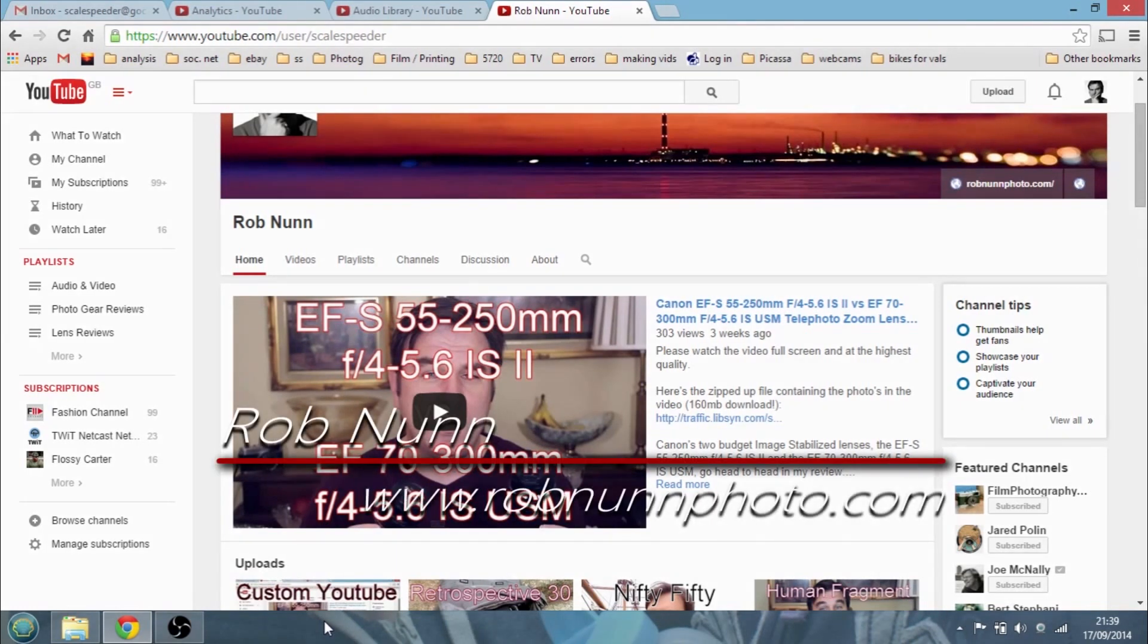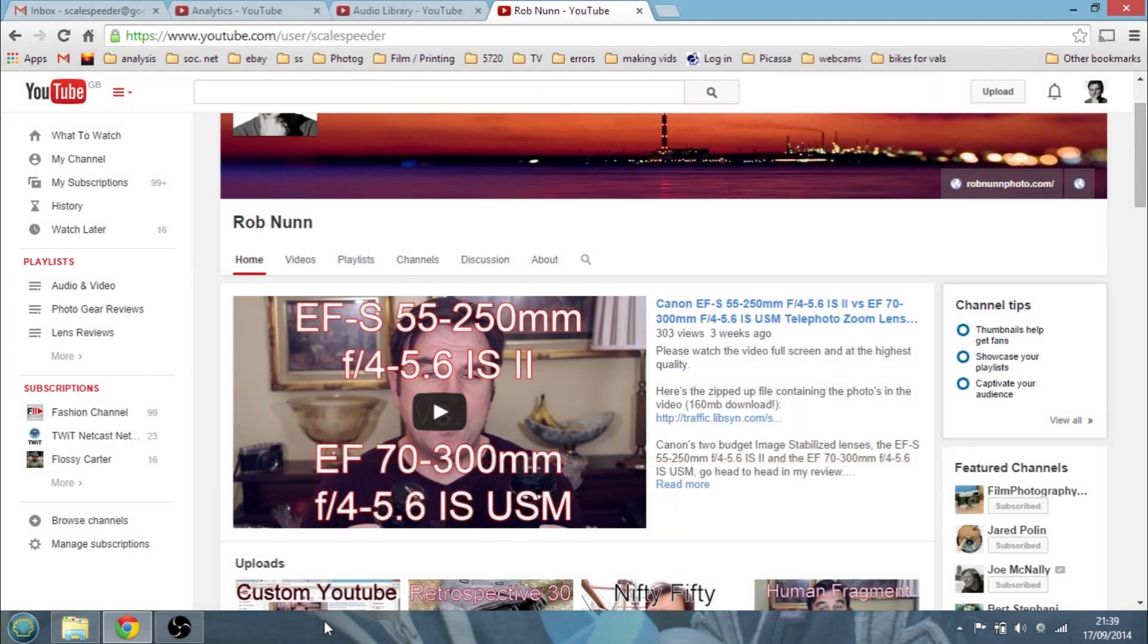Hi, I'm Rob from robinandphoto.com and in today's video I'm going to be showing you how you can get legal, free background music and sound effects for your YouTube videos.